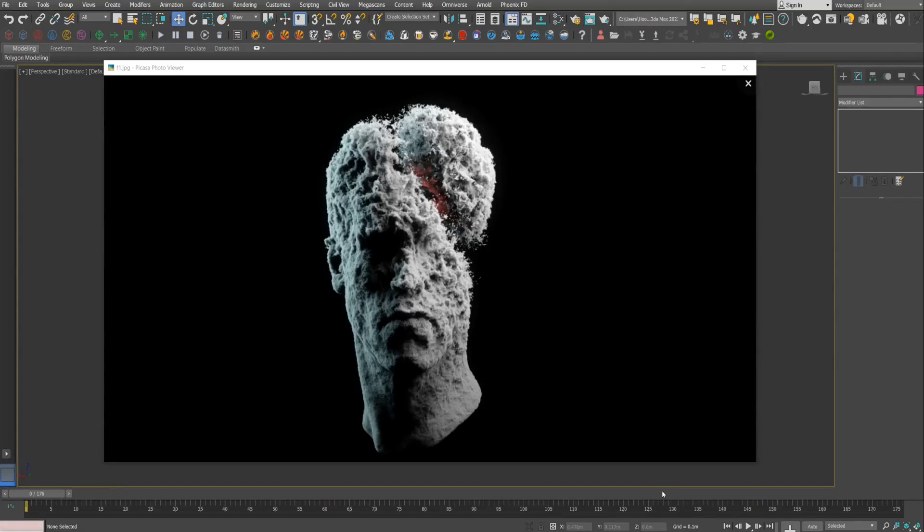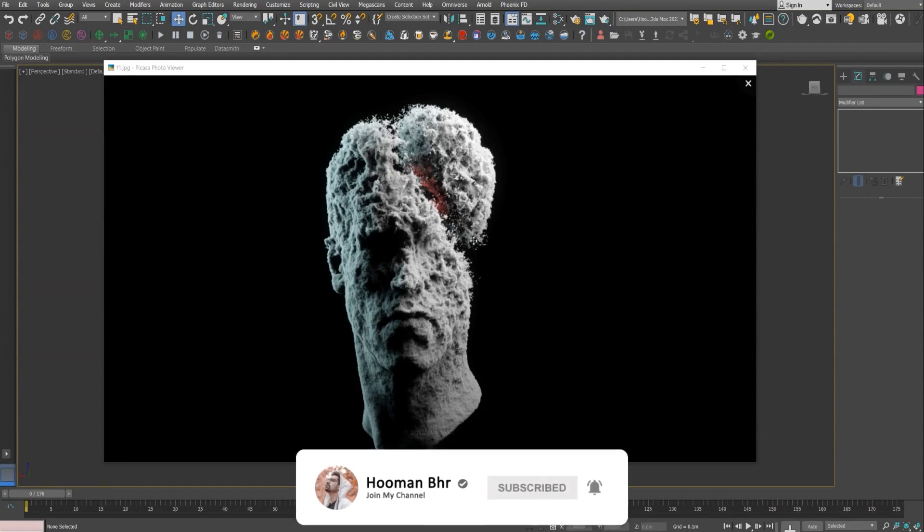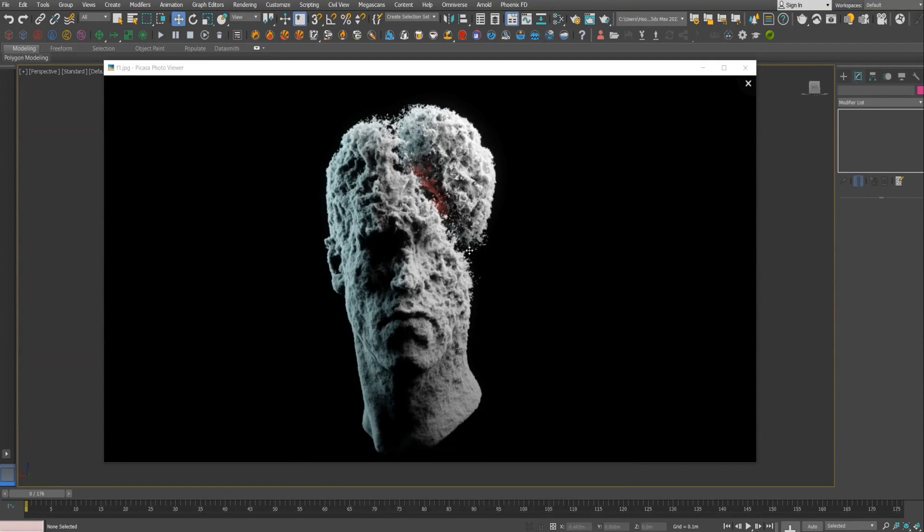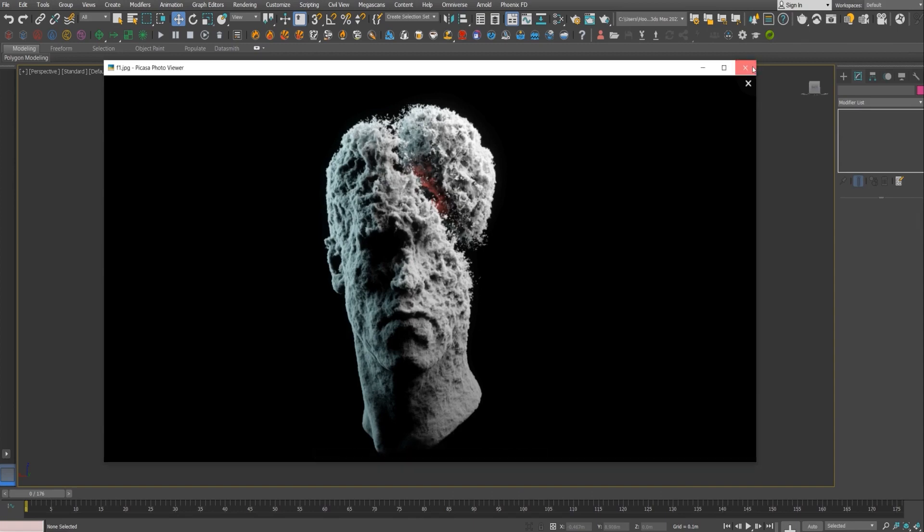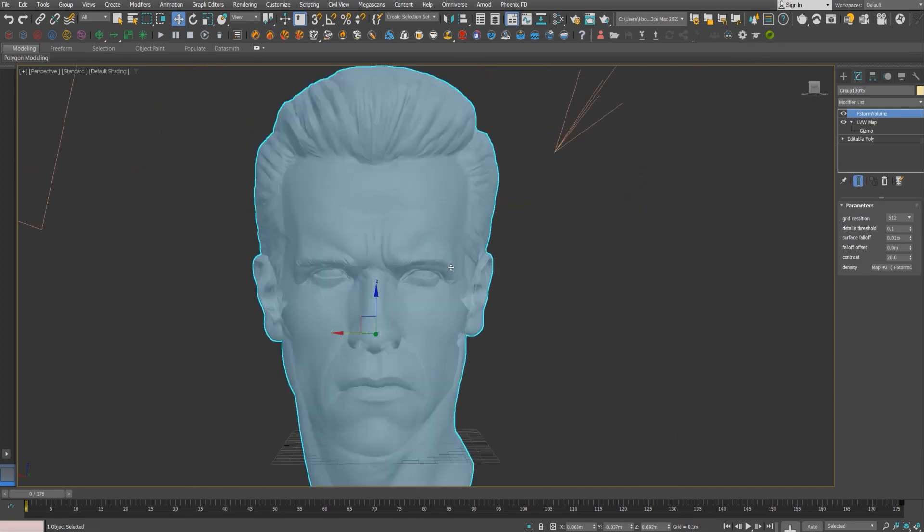Hi everyone, welcome back to my channel. I'm Human Bahrami and today we're going to create a kind of abstract volume portrait using F-Storm render. It actually allows us to give some random patterns and create this cool effect.